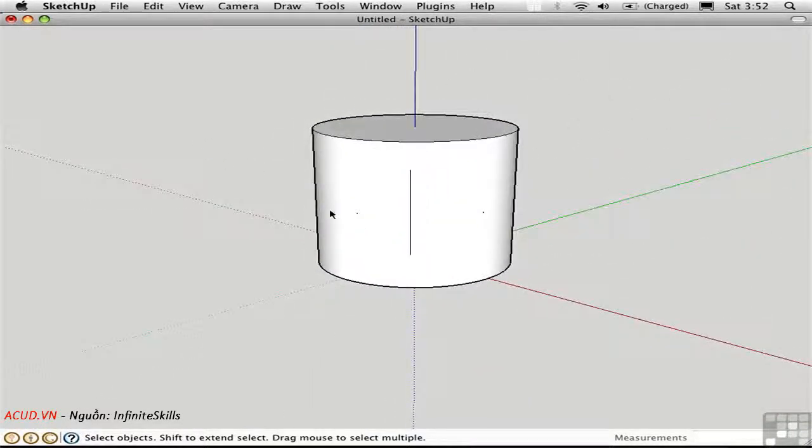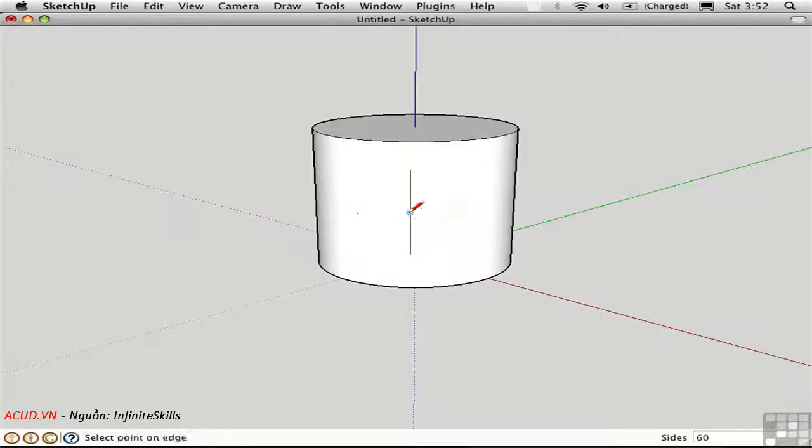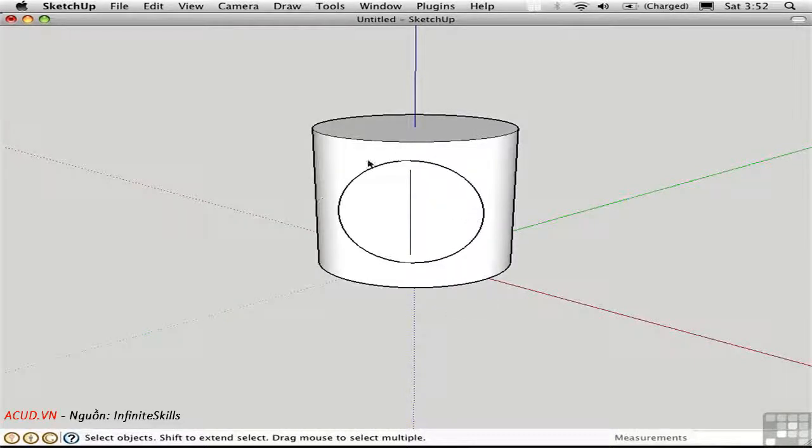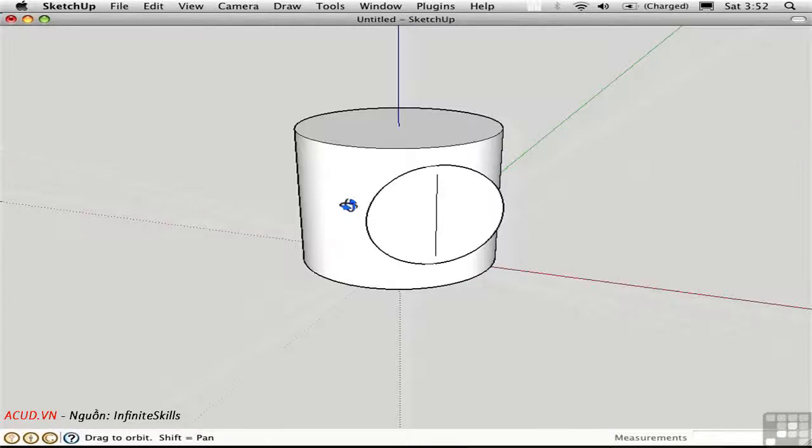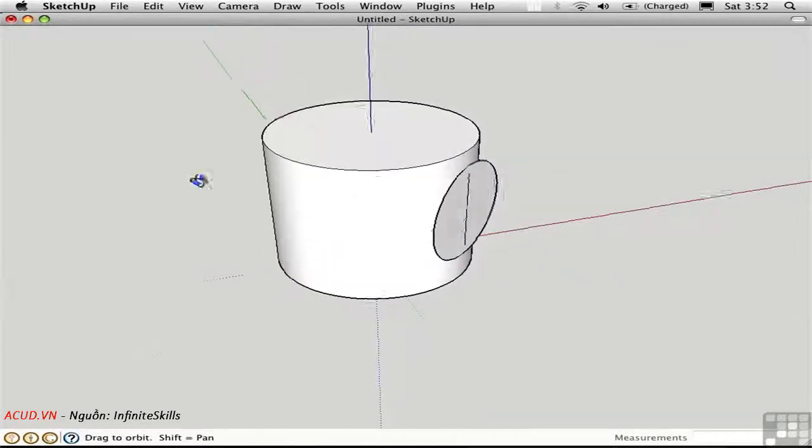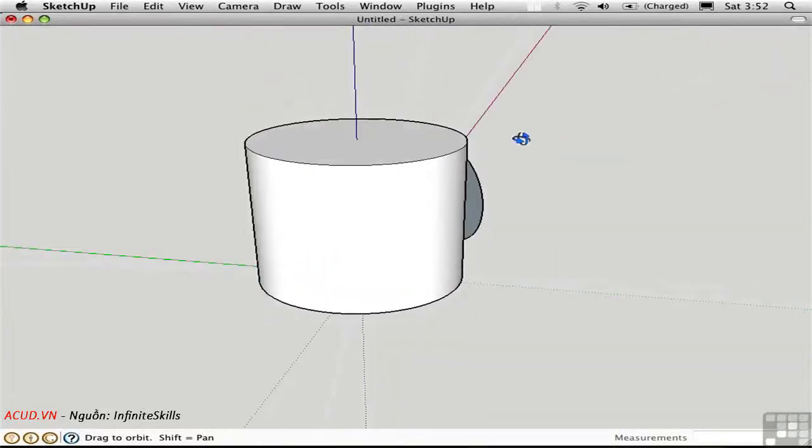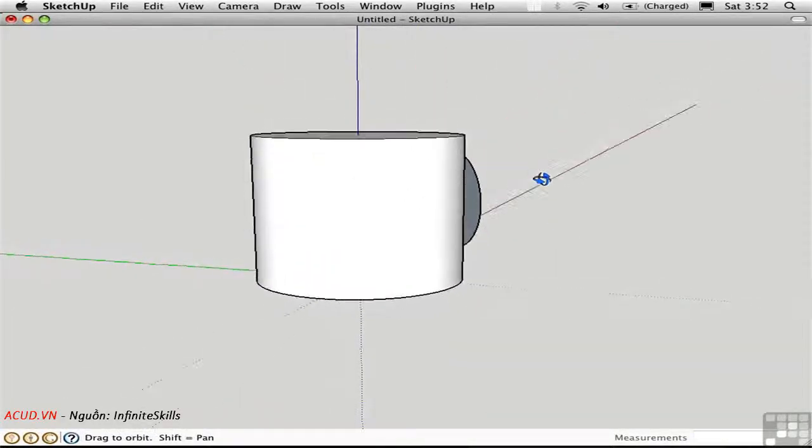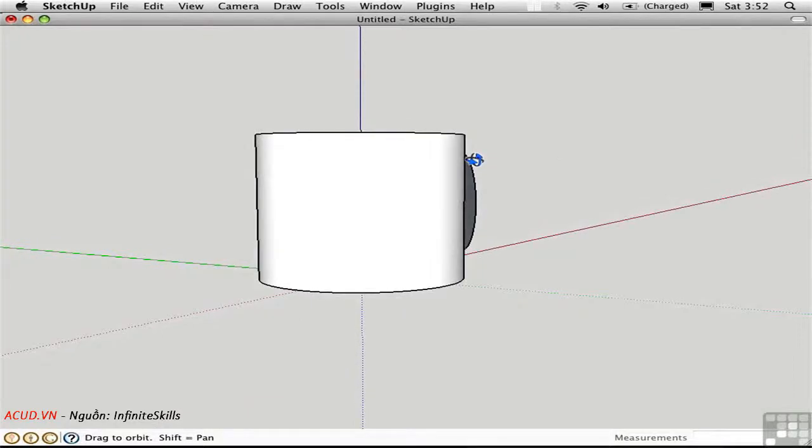If you try to draw a circle and place it on a curved surface, it may look okay from one angle, but when you rotate around, you'll realize that it's planar. It does not wrap around onto the curved surface at all.